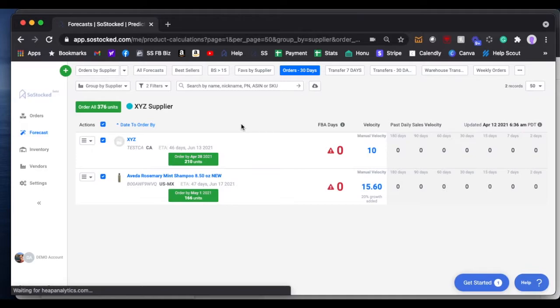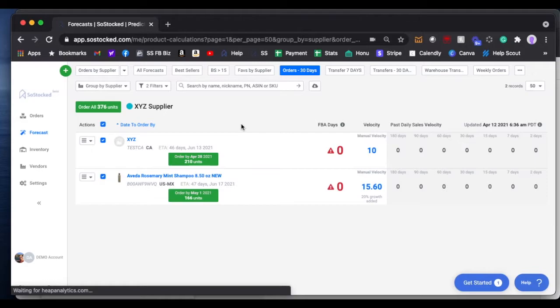Sometimes it happens where you have to split the shipment. Maybe half of it's going by ocean, the other half by airplane, or you're splitting it between two different marketplaces, such as the U.S. and Canada. Coming from the same supplier, same purchase order, but going to two different locations, you would, of course, split the shipment.